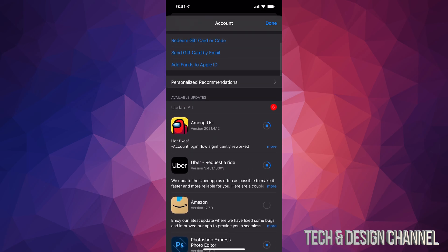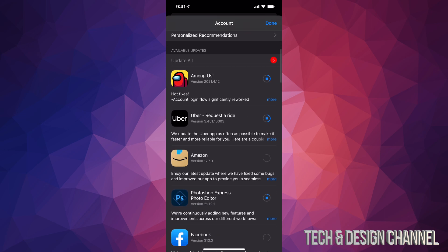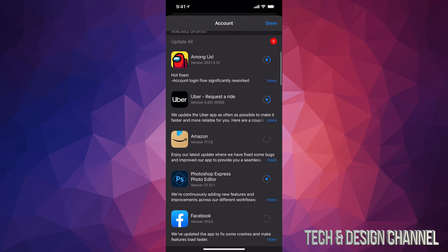No matter which iPhone you have, it's gonna be the exact same instructions — even with iPads or iPod Touch. Now, how do you know if they're updating? You can see that circle, and once it's full, the update is done.